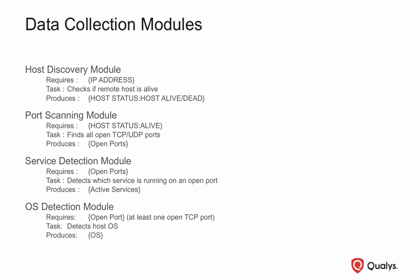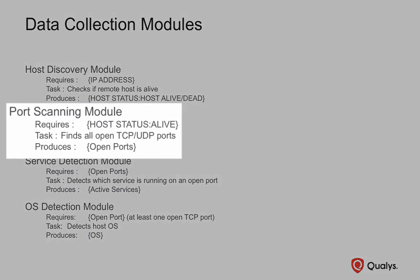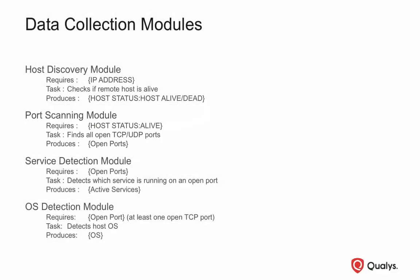Once the Host Discovery module has completed its task, a list of your live targets is passed to the Port Scanning module. It's the job of the Port Scanning module to determine which TCP and UDP ports are open, depending of course on the number of ports that you are actually targeting in your scan.